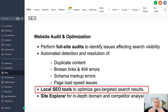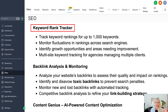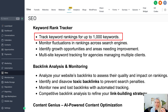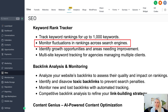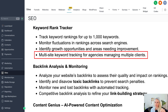Next up are the local SEO tools, which optimize your targeted search results — local SEO is a bit different from targeting a worldwide market. There is also a Site Explorer for in-depth domain and competitor analysis, where you can plug in your competitors, see what they're doing SEO-wise, and try to outrank them. Then there is the keyword rank tracker — track keyword rankings for up to 1,000 keywords. It will monitor fluctuations in rankings across search engines, tell you where you have opportunity to grow, and identify areas that need improvement — all for multiple websites if you're an agency managing multiple clients.